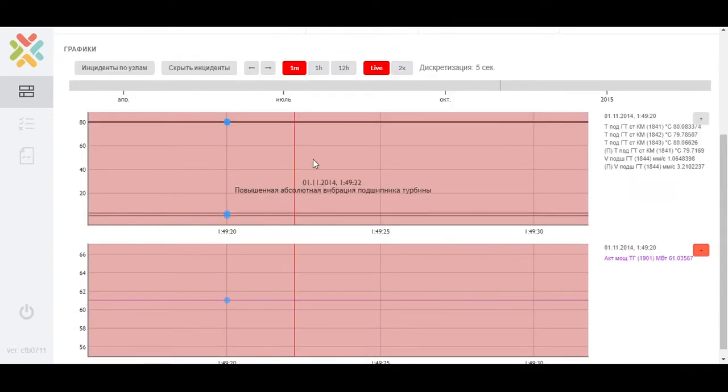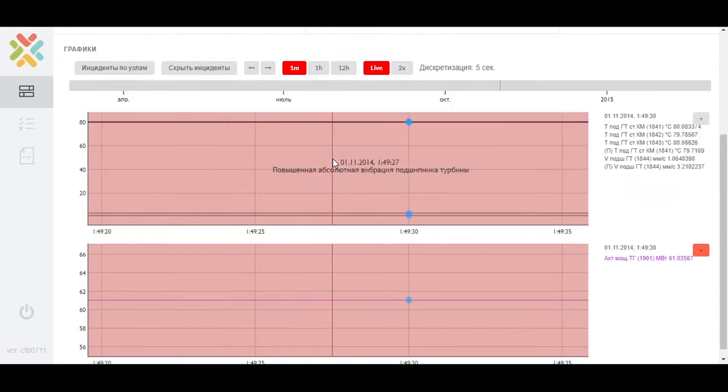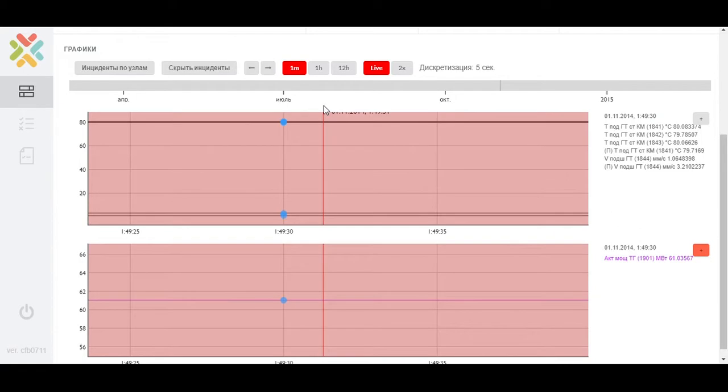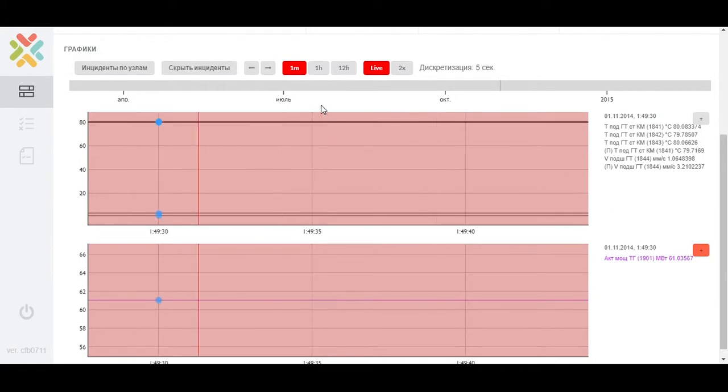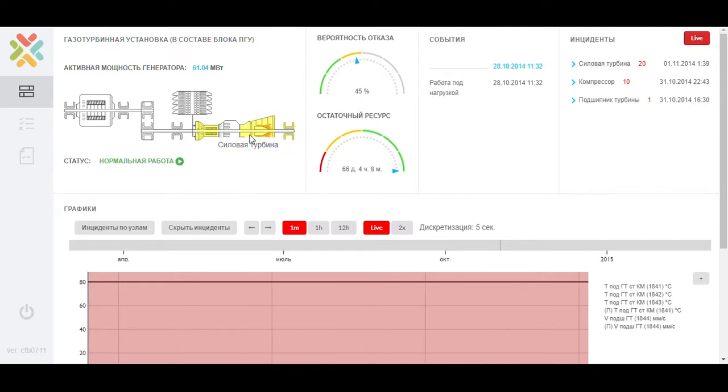The gas turbine plant diagram highlights the unit in which the incident occurred. The predictive model recalculates the probability of failure, taking into account new values of the equipment parameters, and then the model predicts the residual resource of the unit.